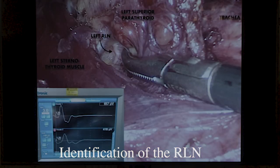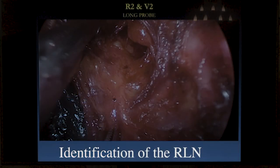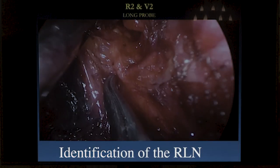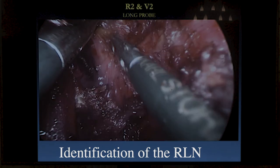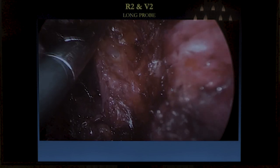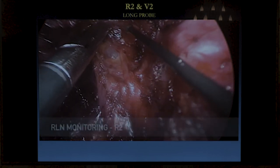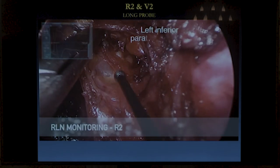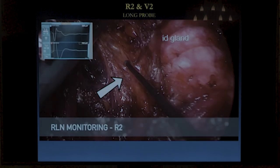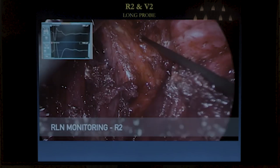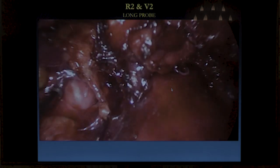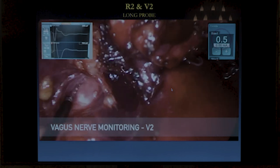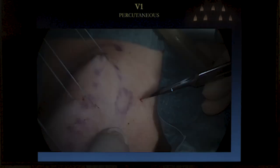Here is the long probe in use. At the end of the surgical procedure on the left side, this is the recurrent nerve. We are bringing in the long probe — it should be at least 30 cm long. We are testing R2, and then we will test the vagal nerve stimulation, the B2 signal.